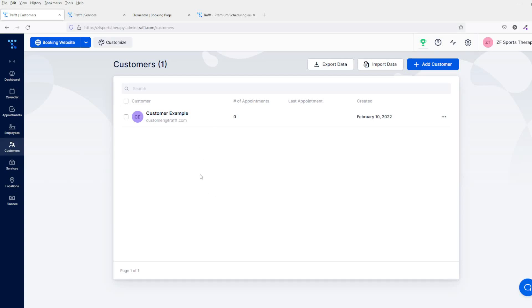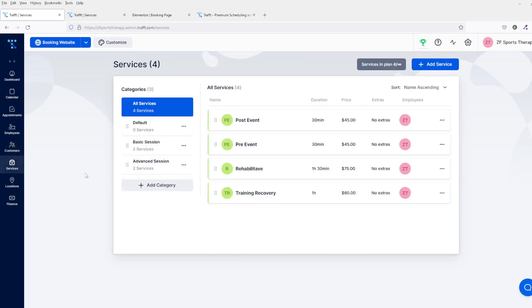On the services tab, this is basically where you're going to create your services. I've created some services here based on a sports therapy service just to show you how this works. But again, obviously if this was like a barber shop or something like that, you'd put all your different services here like beard trimming, washing, stuff like that.